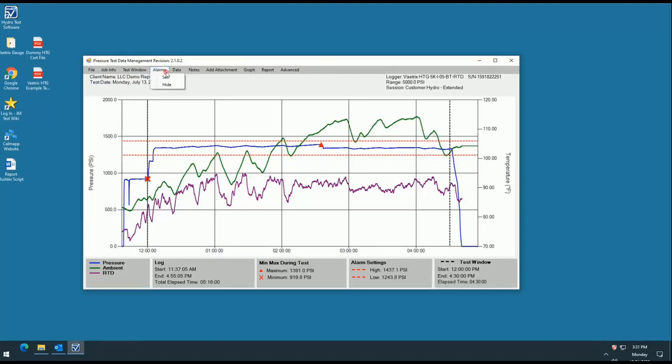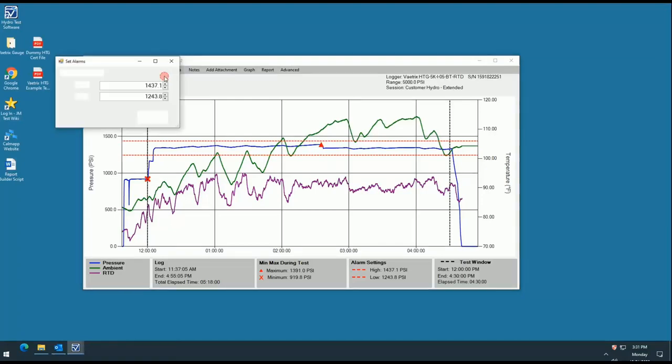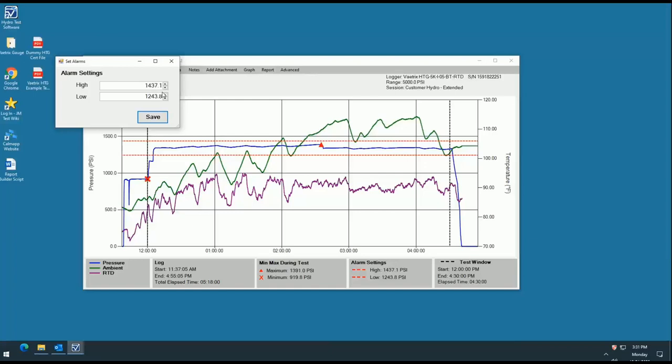The alarms tab operates the same way that you saw with the test window. You can drag the lines to the location you'd like or you can manually type the values using the set feature under the tab. You can also show or hide these lines on the graph and the alarm key at the bottom of the page will populate based on your selection.